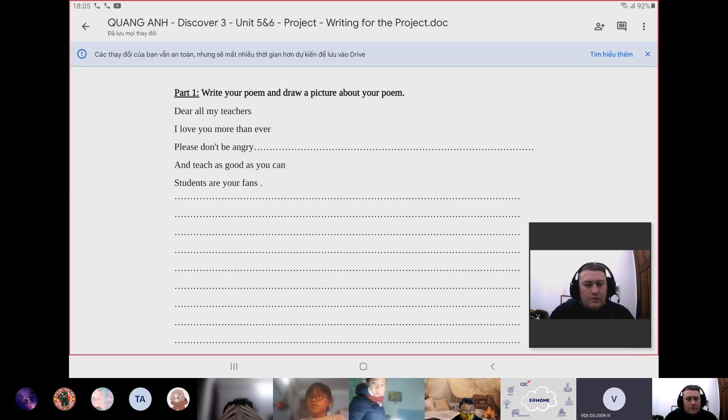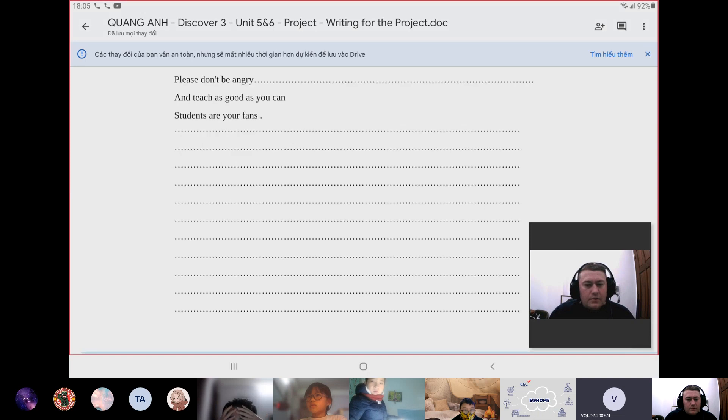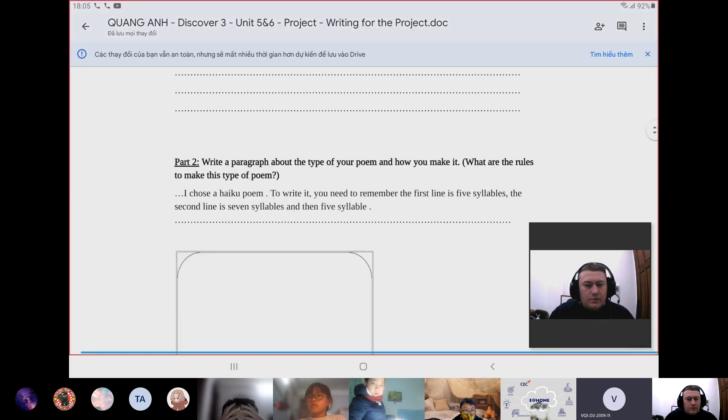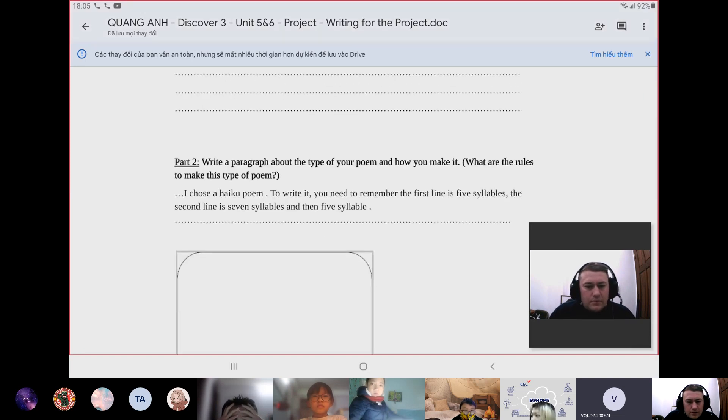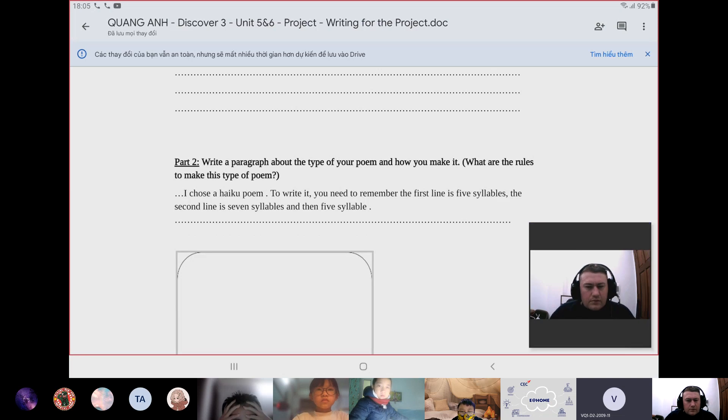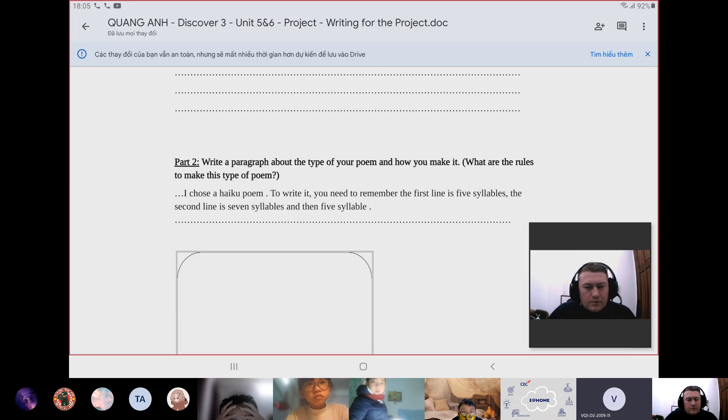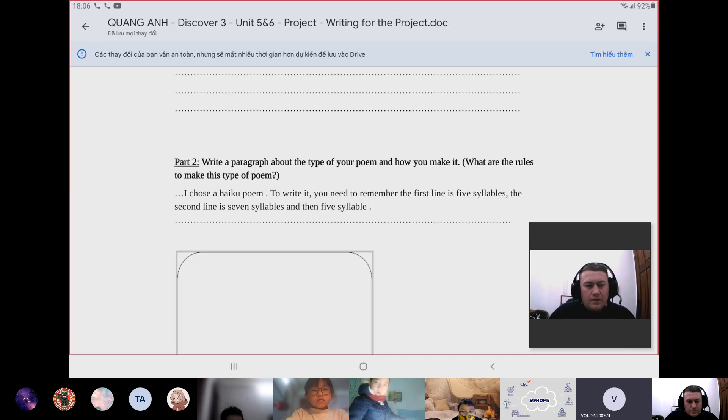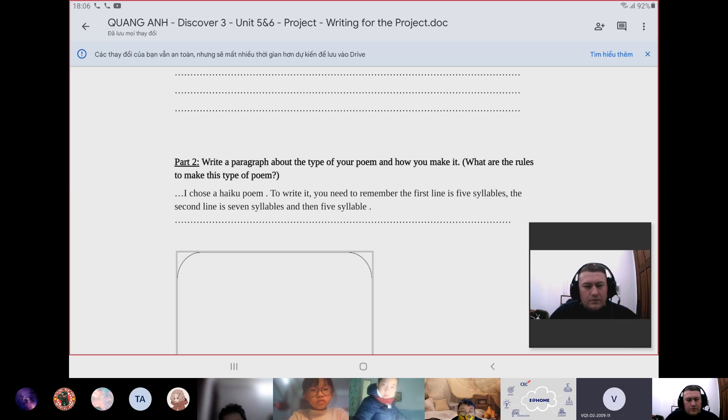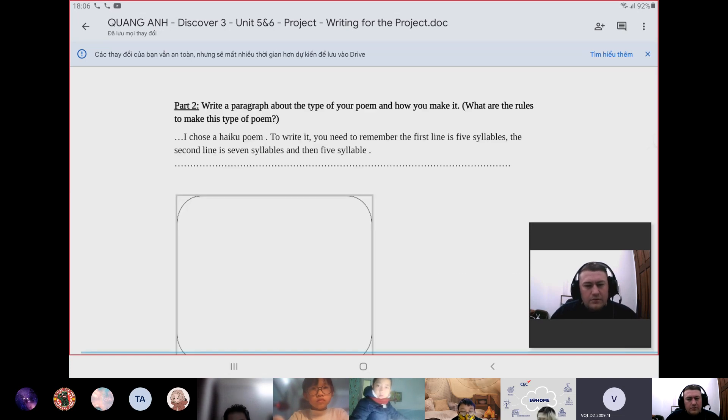I chose a haiku poem to write. You need to remember the first line is five syllables, the second line is seven syllables, and then five syllables.